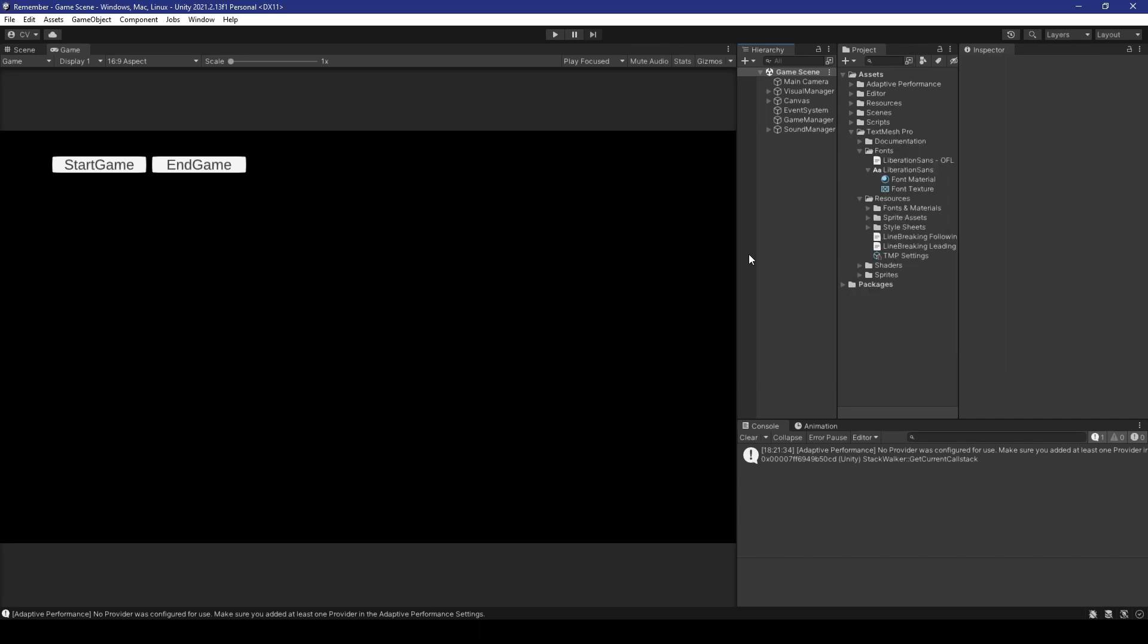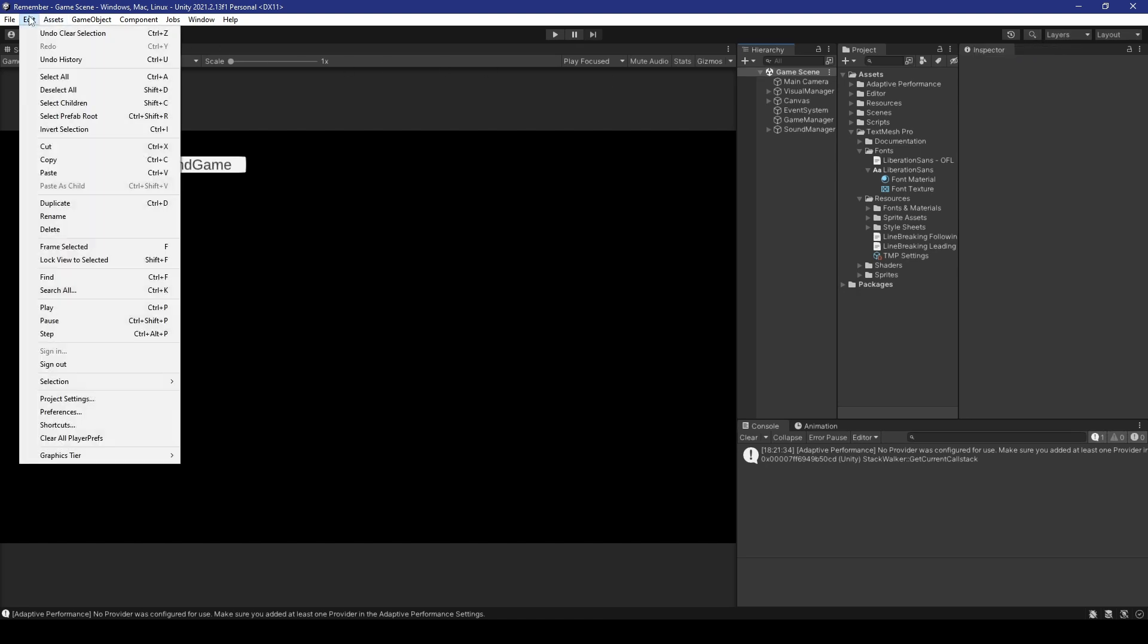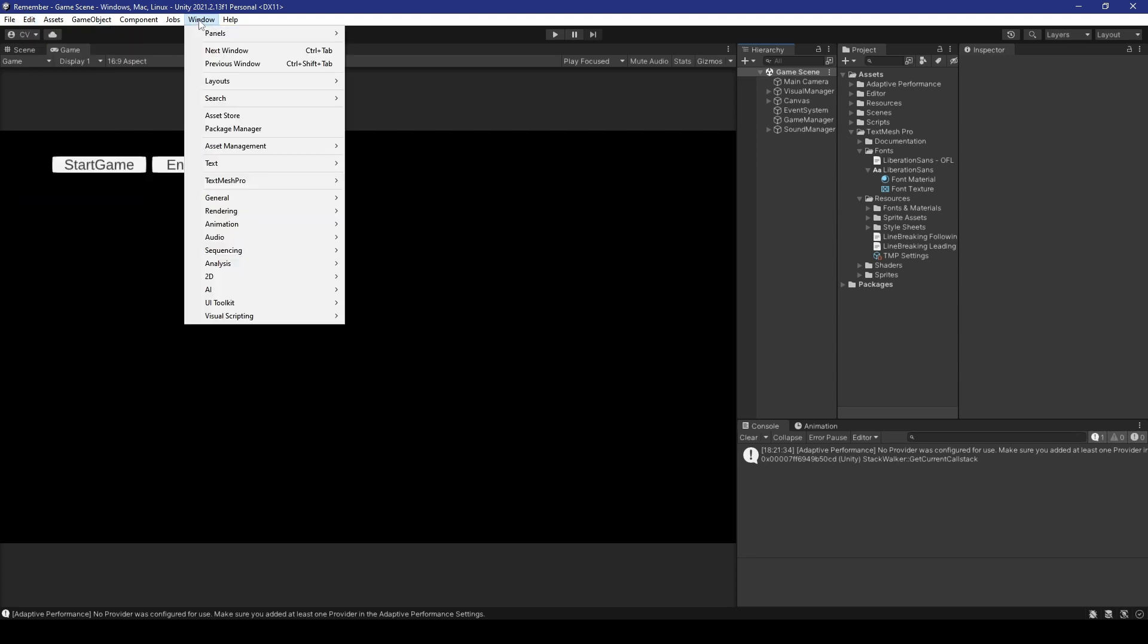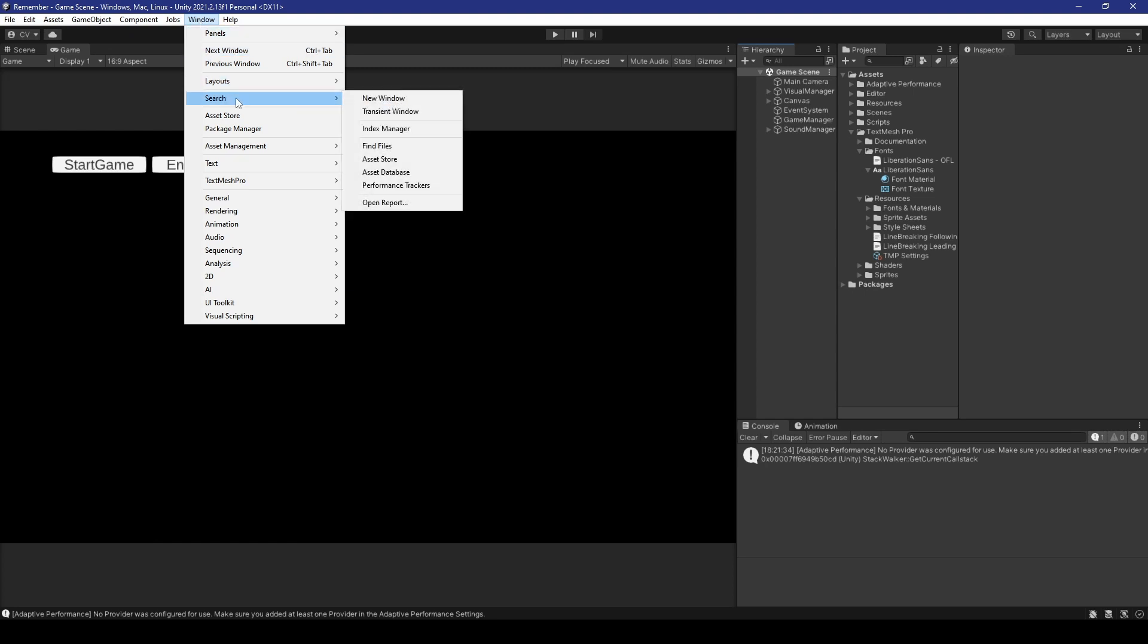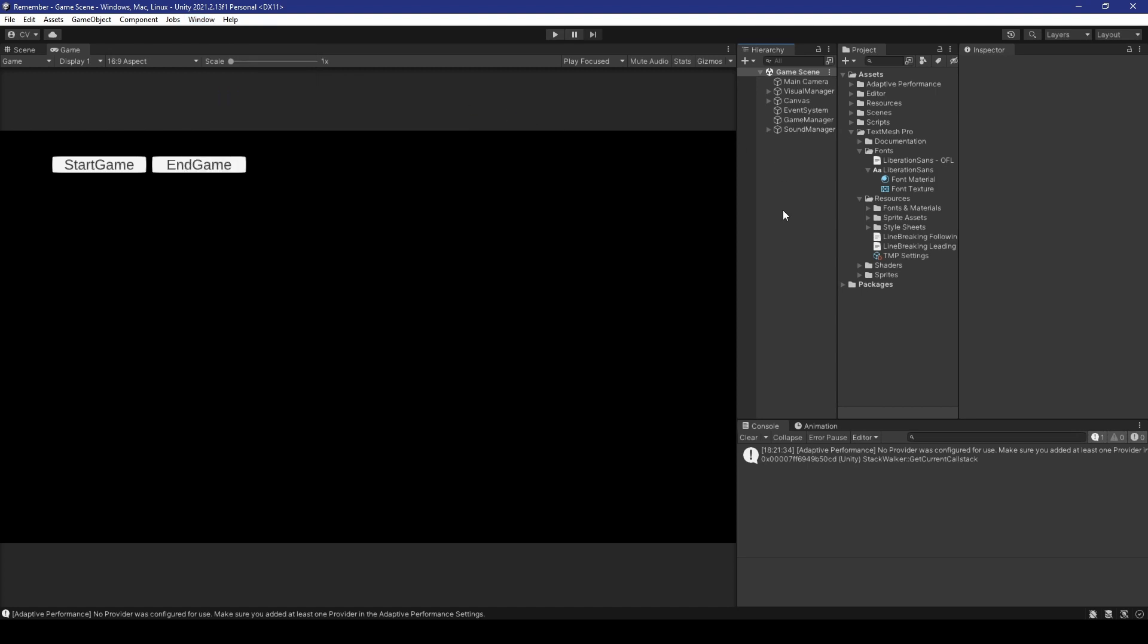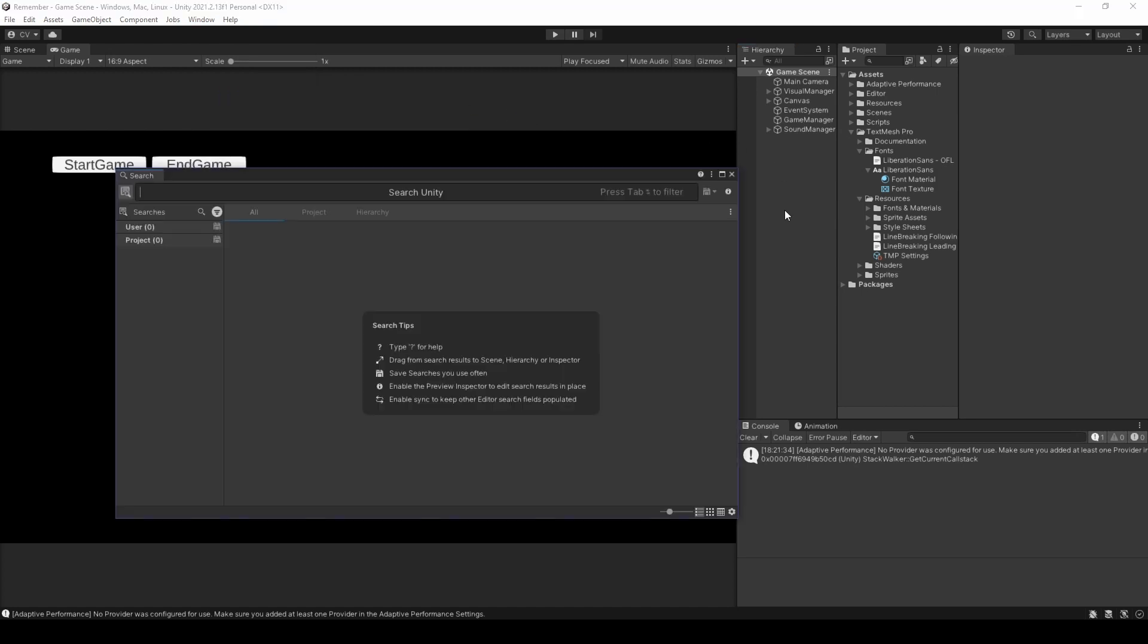Continuing the trend, you can access this feature in four ways. One, located in the top right corner of the editor, you can click the magnifying glass. Two, you can go to edit in the top menu and select search all. Three, you can go to window, heading over to search and select new window. Or, you can simply press ctrl k, as I just did.